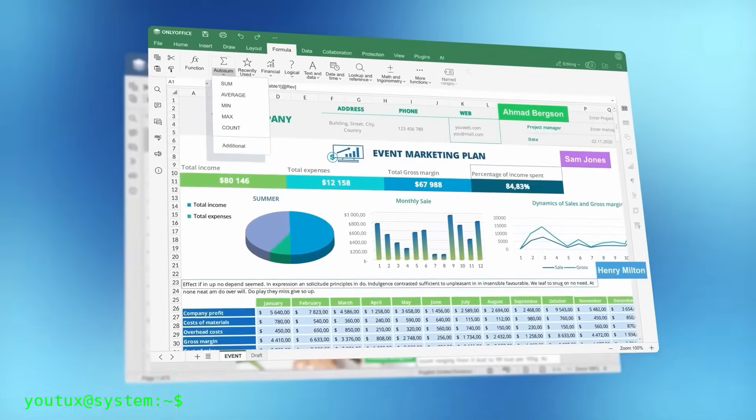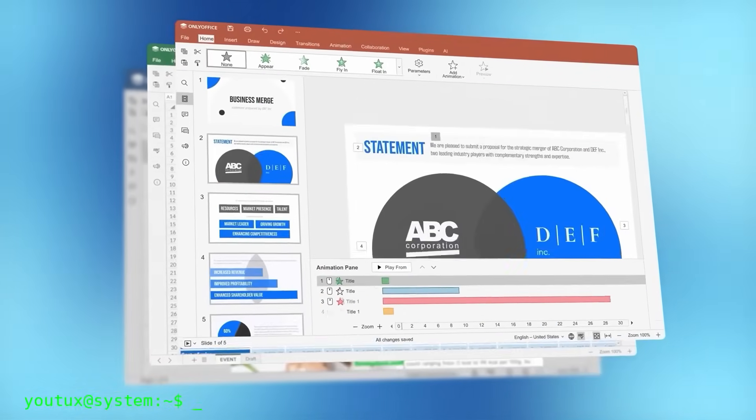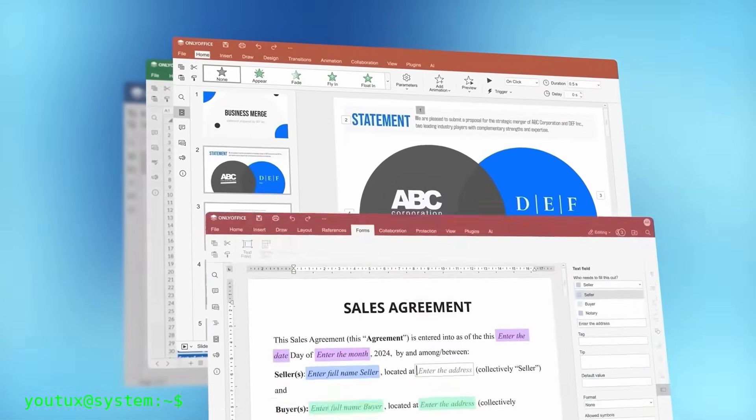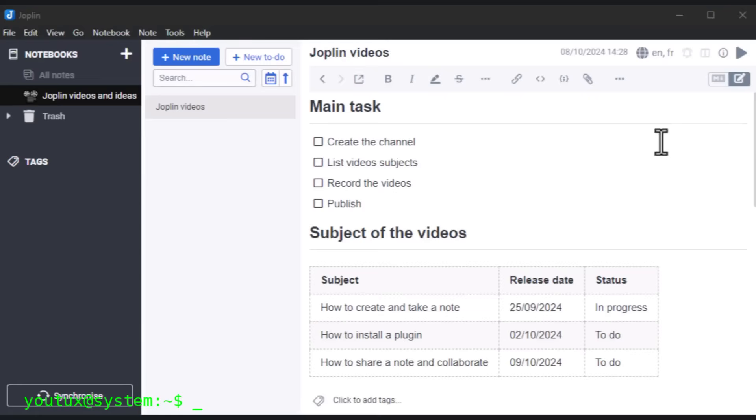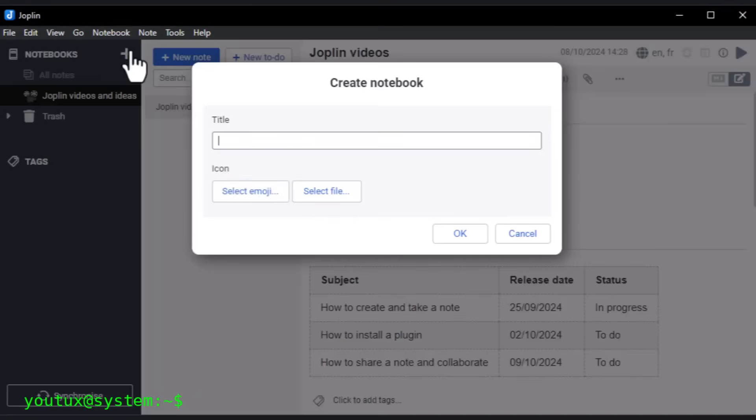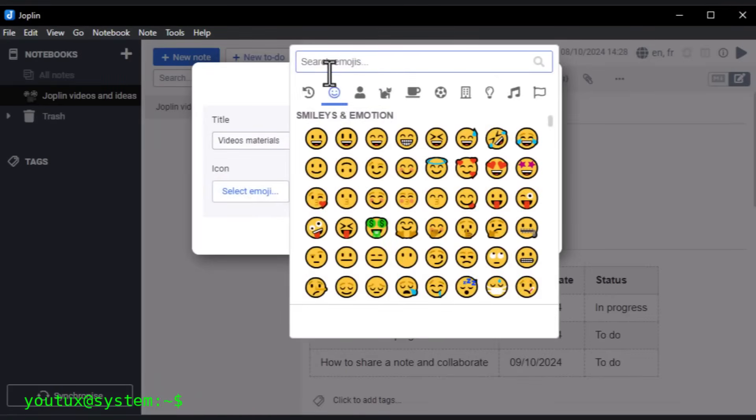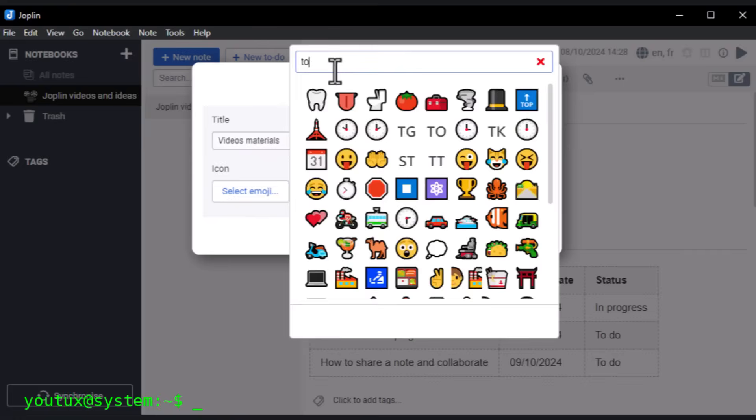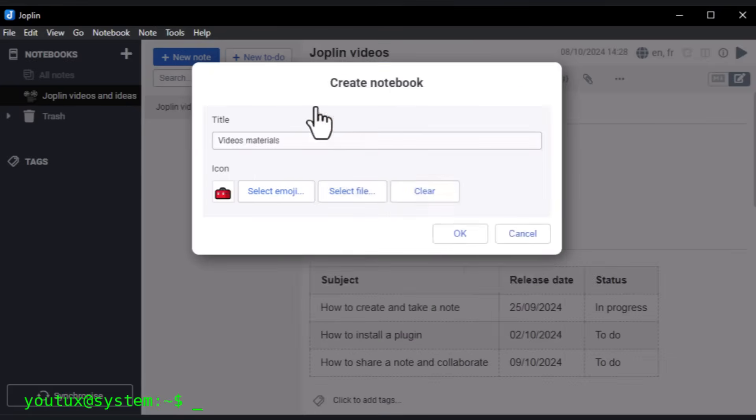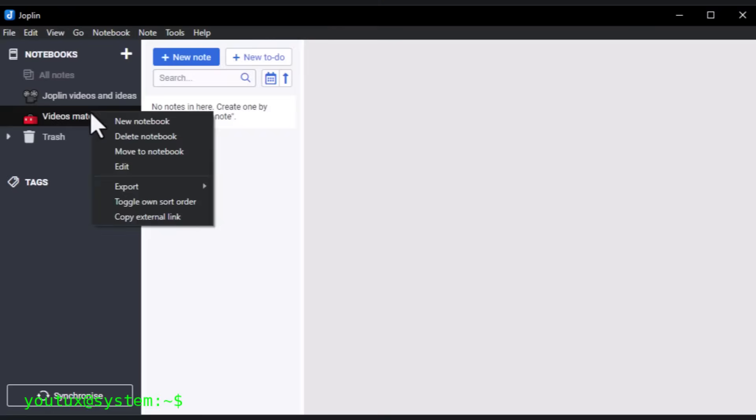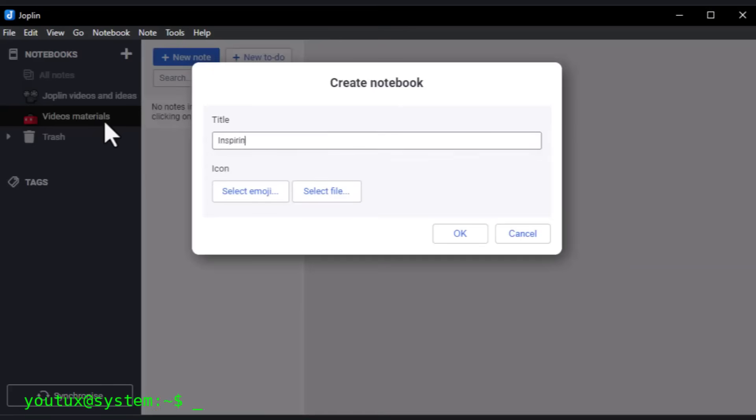For notes and organization, OneNote isn't there. Joplin is the best alternative. Synchronization between PC, Android, iOS, markdown support, organization with notebooks and tags. For images, you have GIMP for photo editing, which has a steep learning curve but is powerful, Inkscape for vector graphics, and Krita for digital painting.